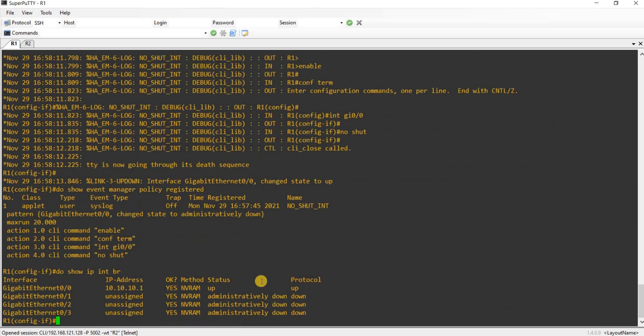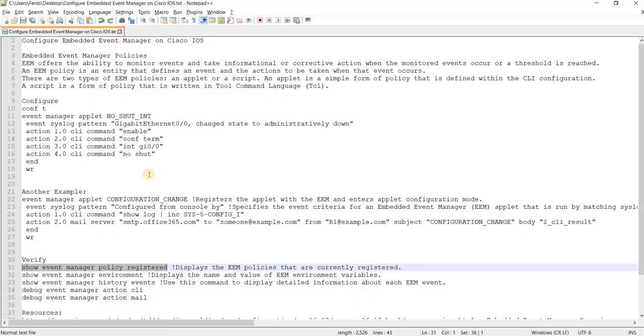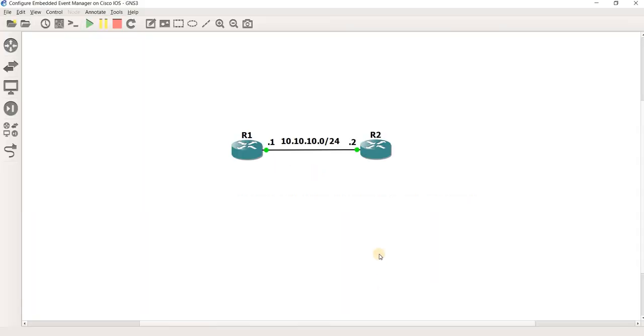So that's how you can configure Embedded Event Manager or EEM on Cisco IOS.